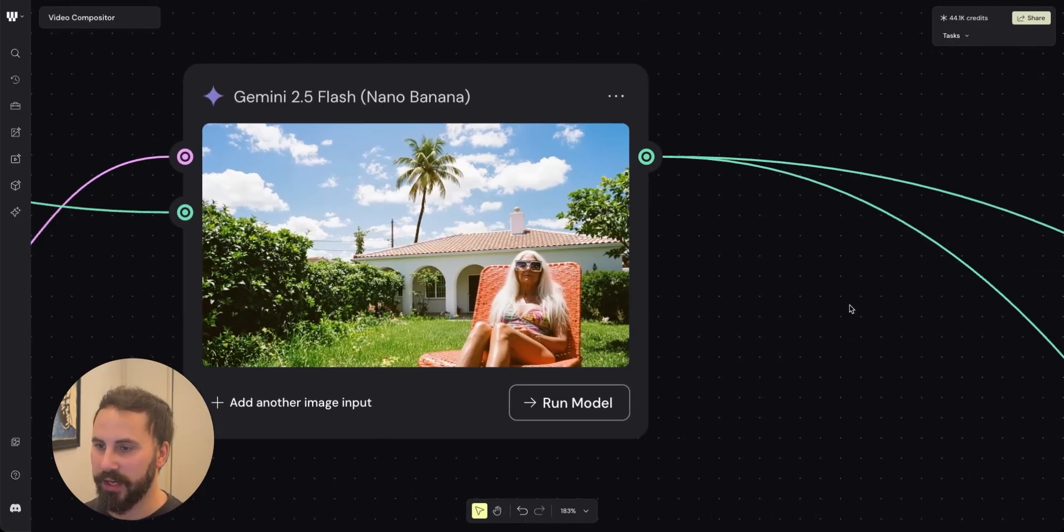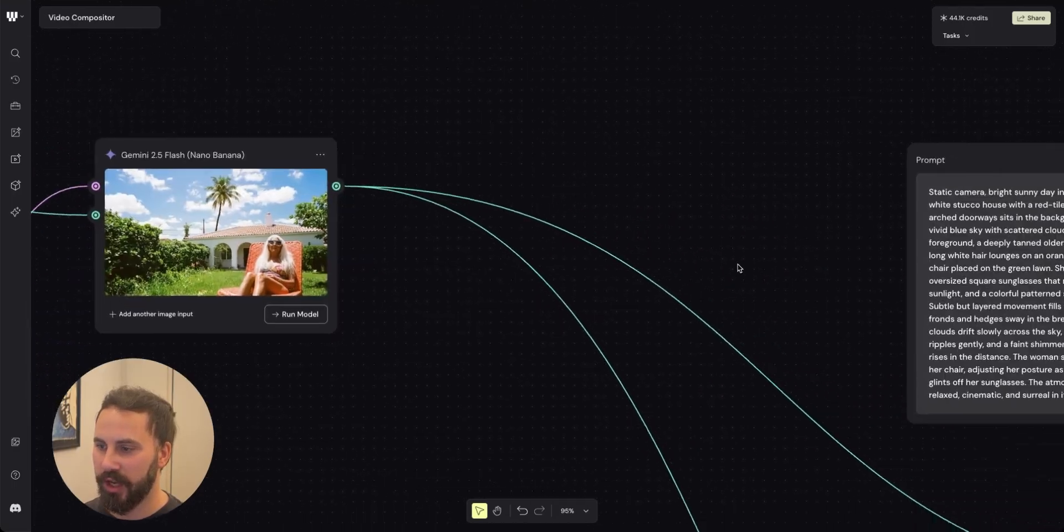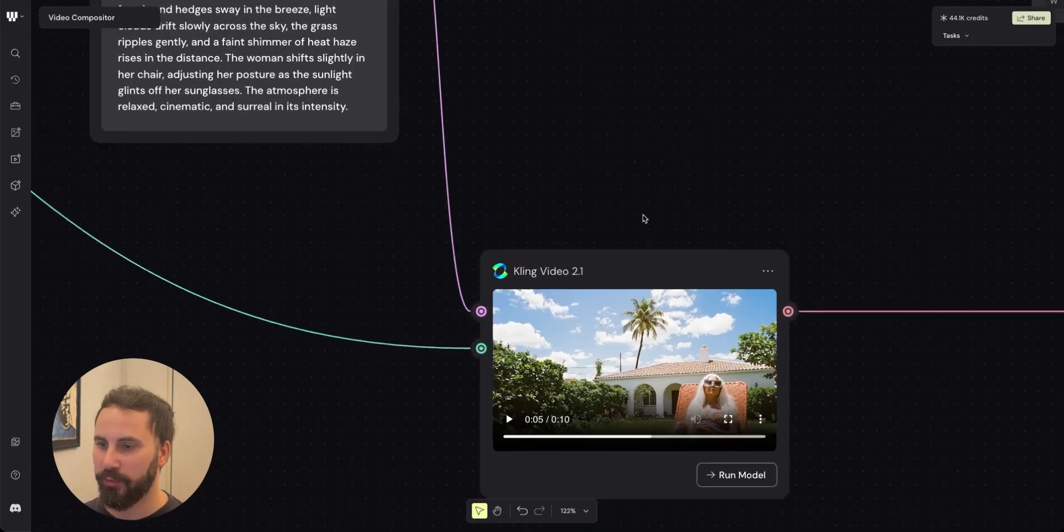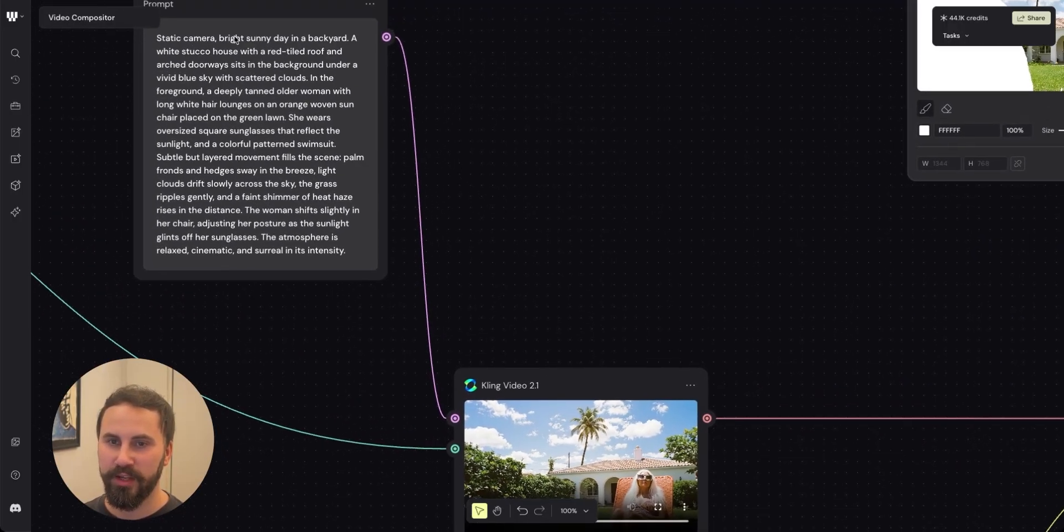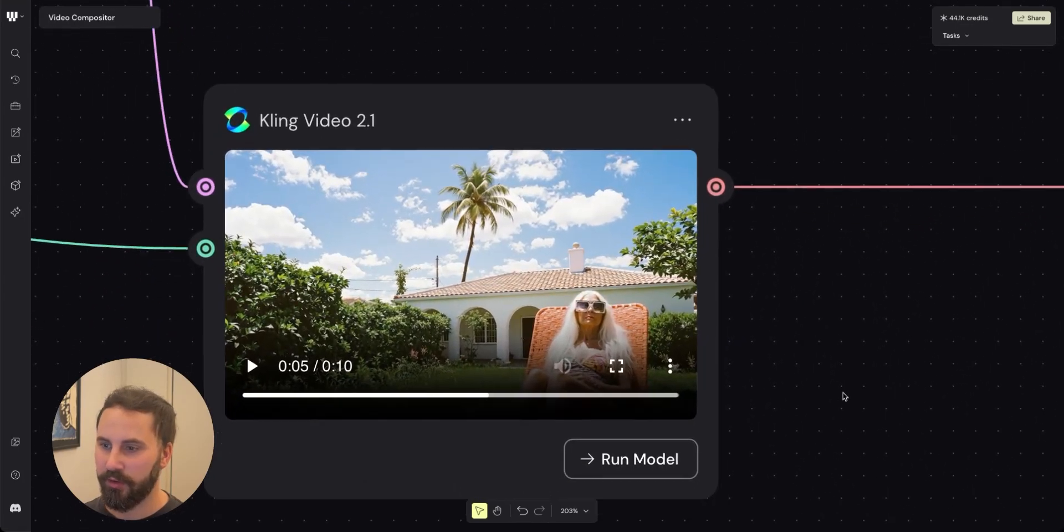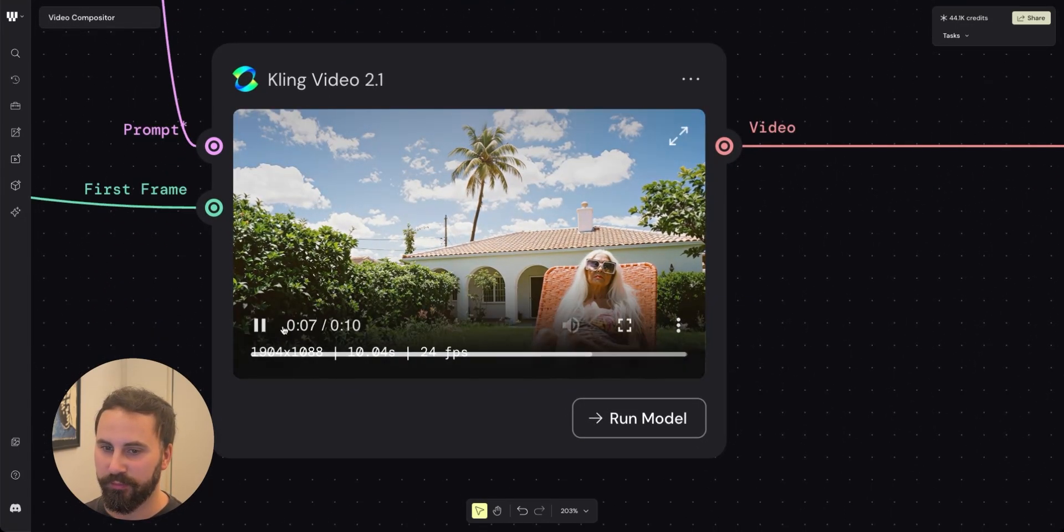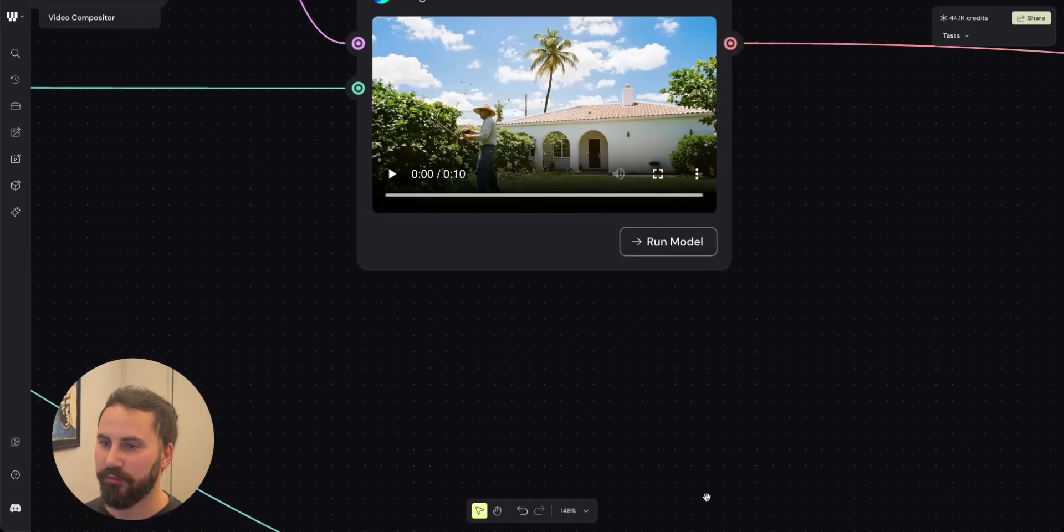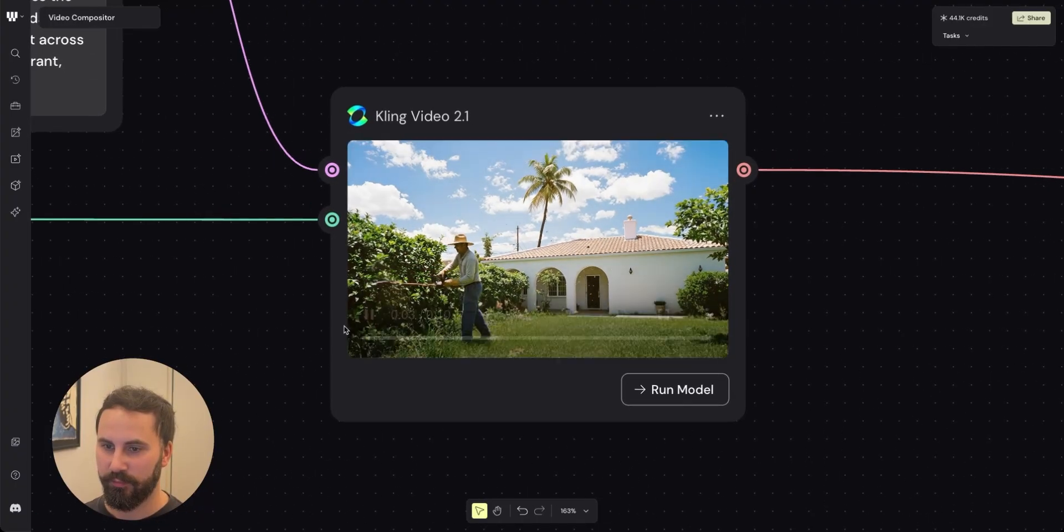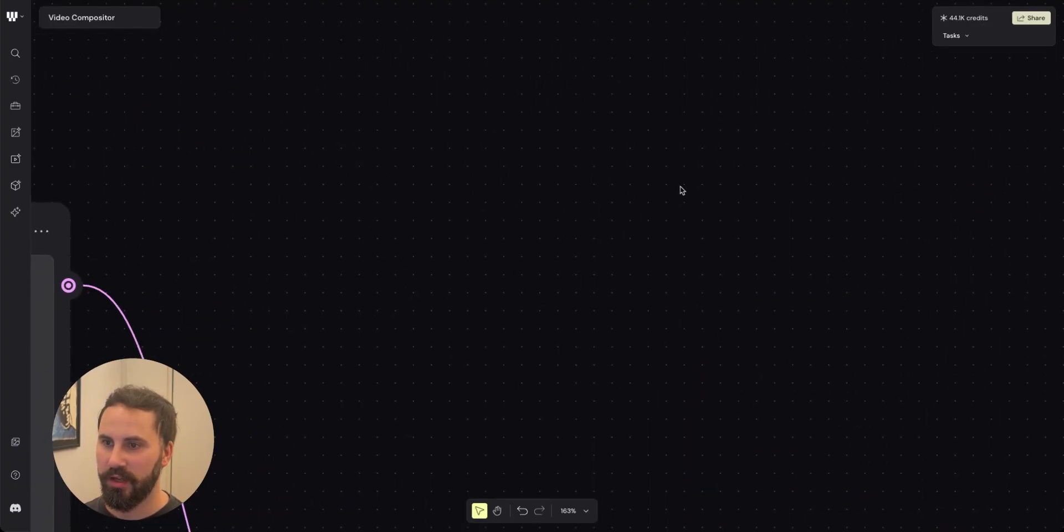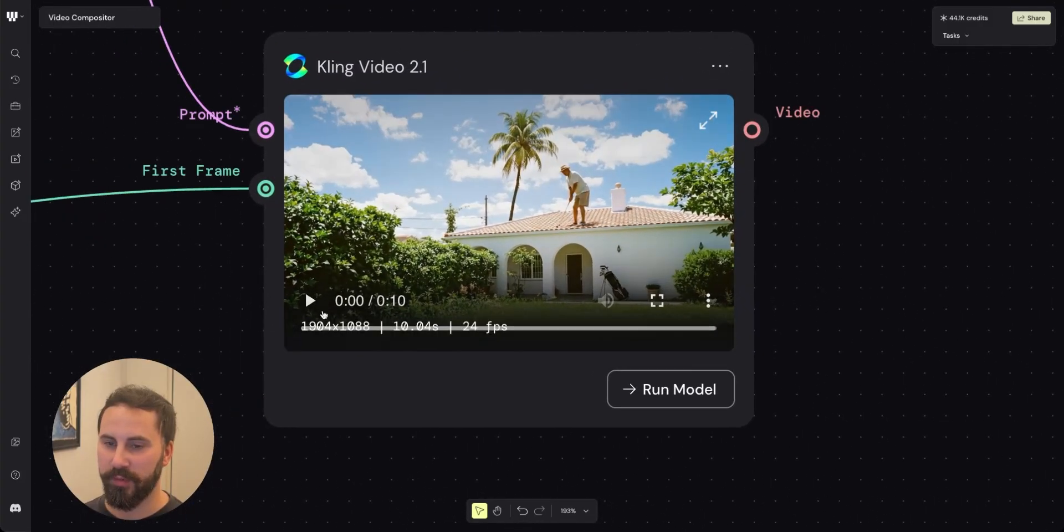In the next step we'll add it to video. So I took this image and I added it to cling video 2.1. Together with some video instructions I got this video of this woman that is tanning. I did the same thing for the gardener and the same thing to the golfing man.